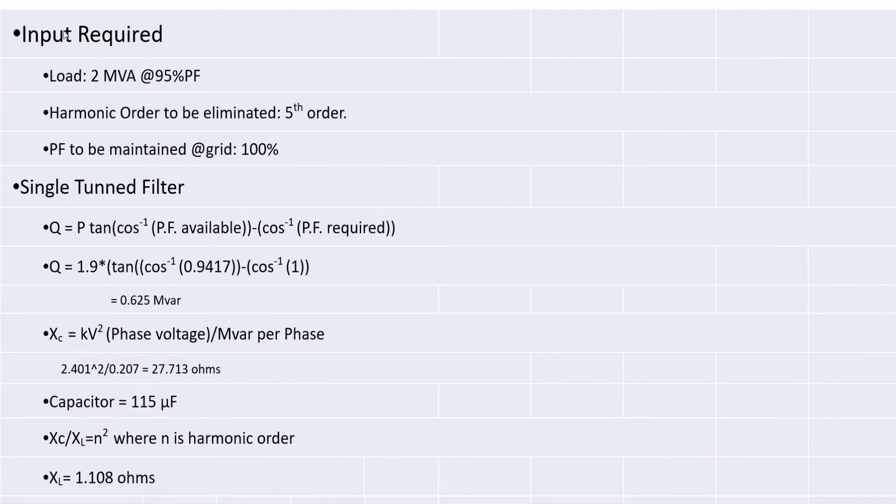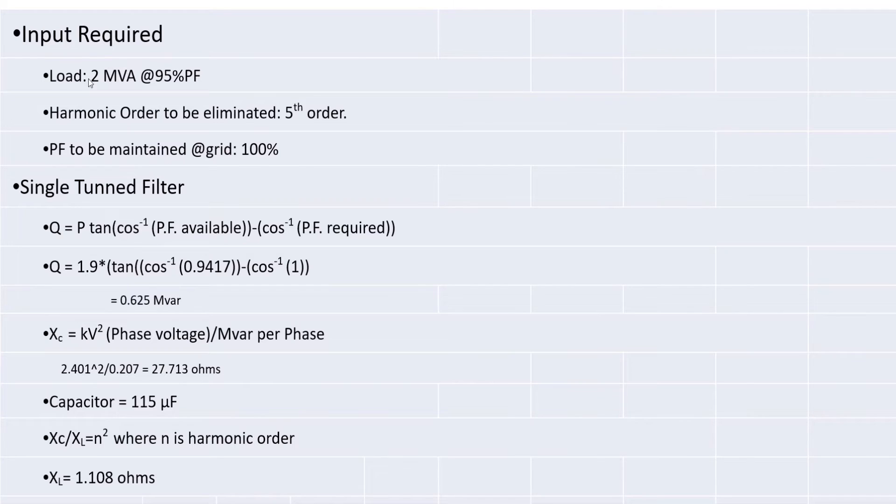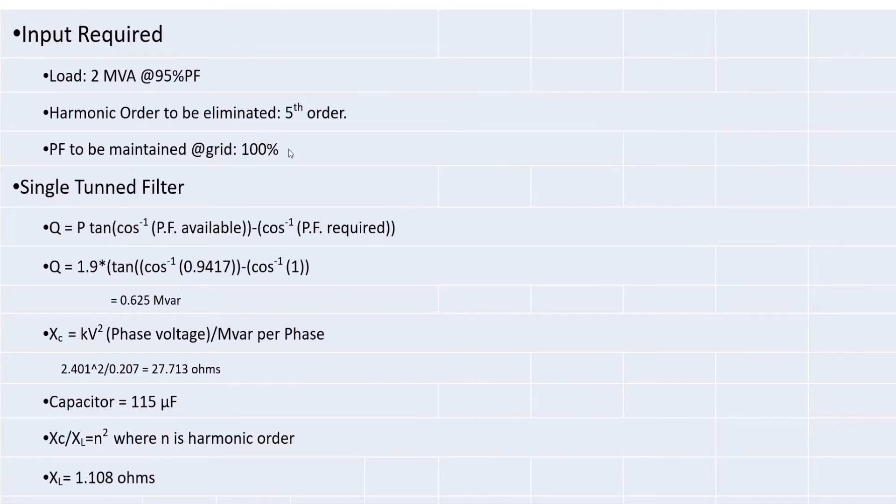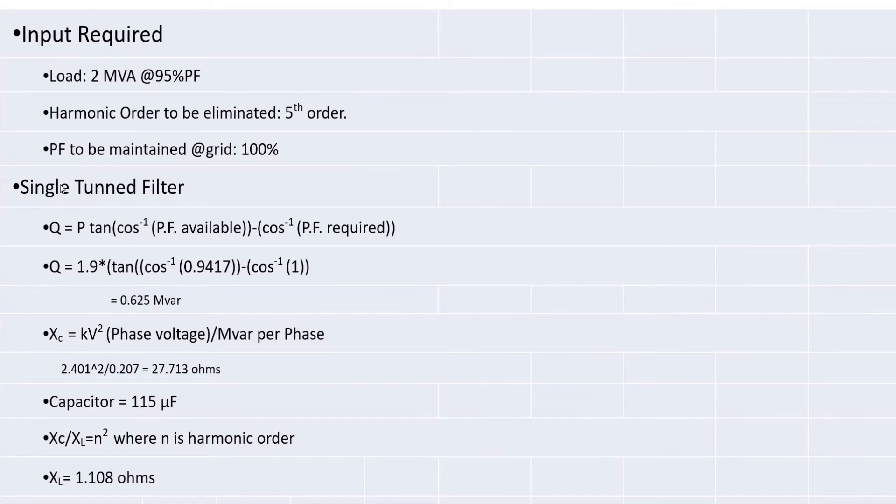Input required are here. Look at this. What is the load value? I am maintaining 2 MVA load at 95% power factor. What is the order to be eliminated? 5th order, because which is higher. Then PF to be maintained at grid. As I mentioned earlier, I am going to maintain 100% power factor. So, now I am going for a single-tune filter with this value.